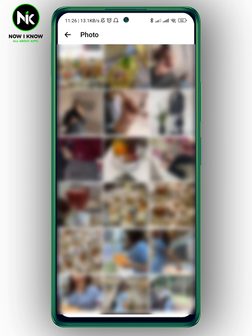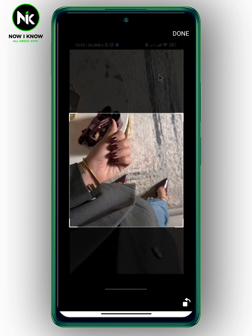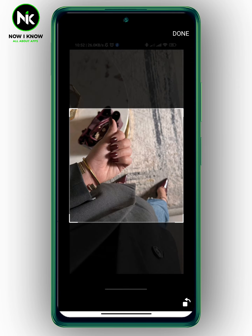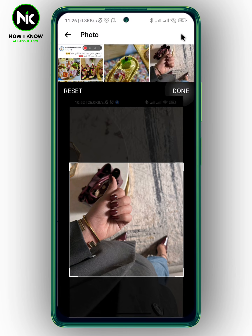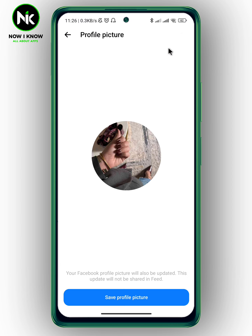Here, select your photo — for example, this one. And here, choose which part you want to be included in your profile picture. Then, once you're done, just tap on done at the top right corner.